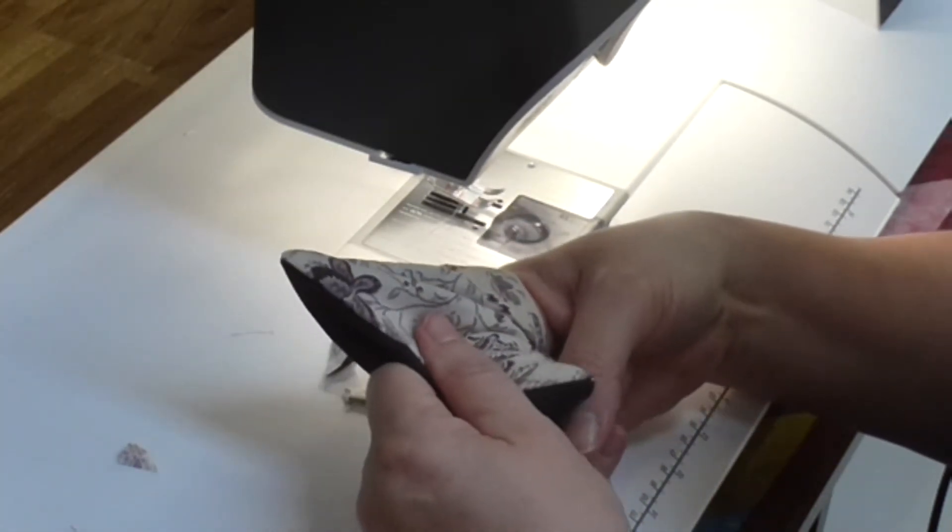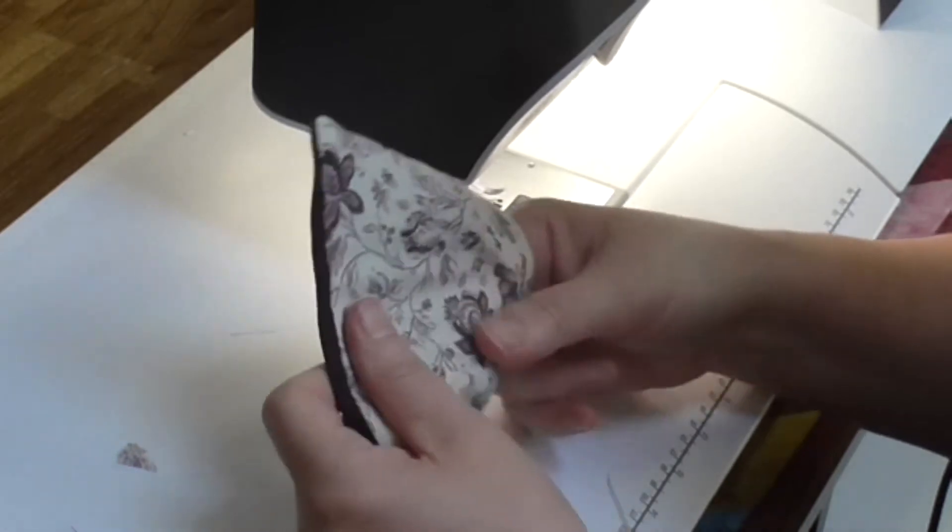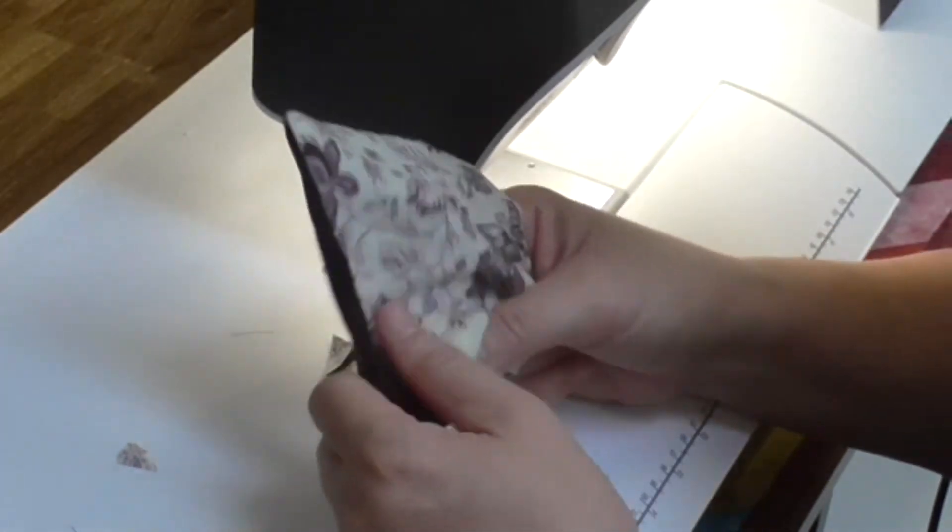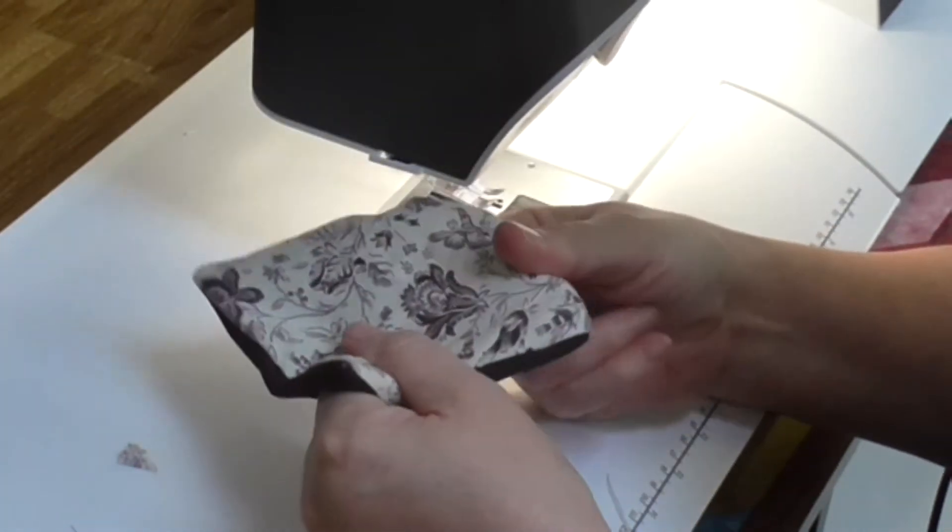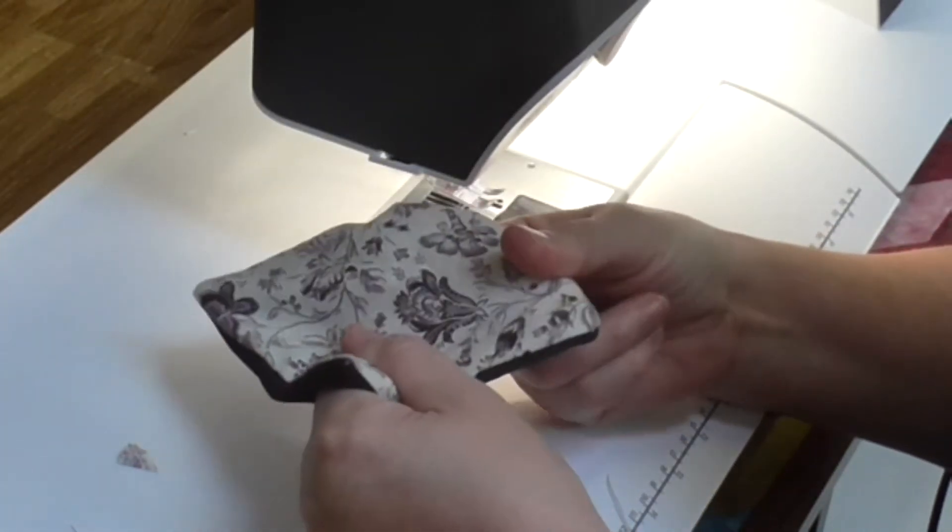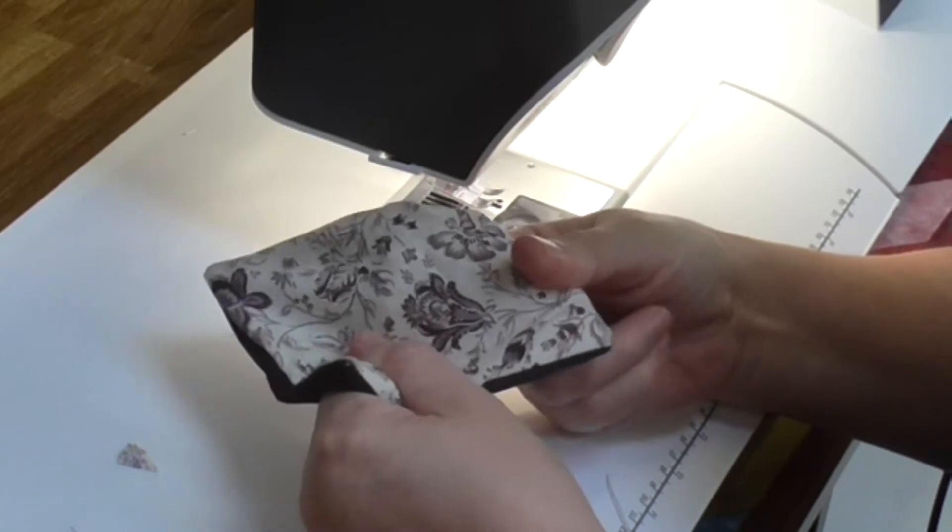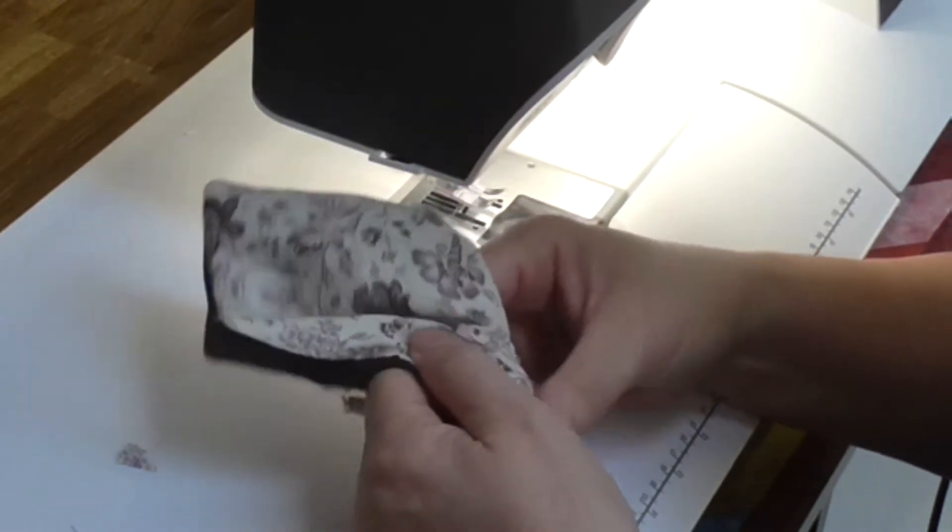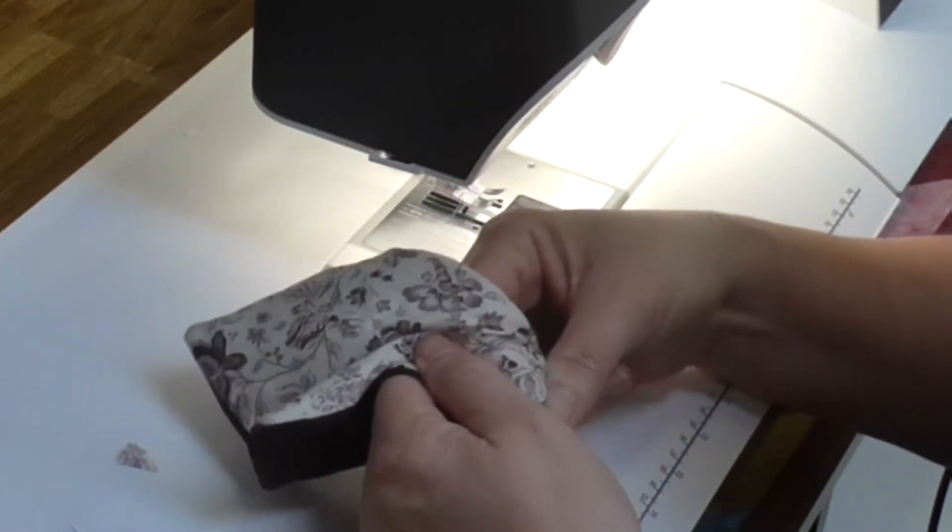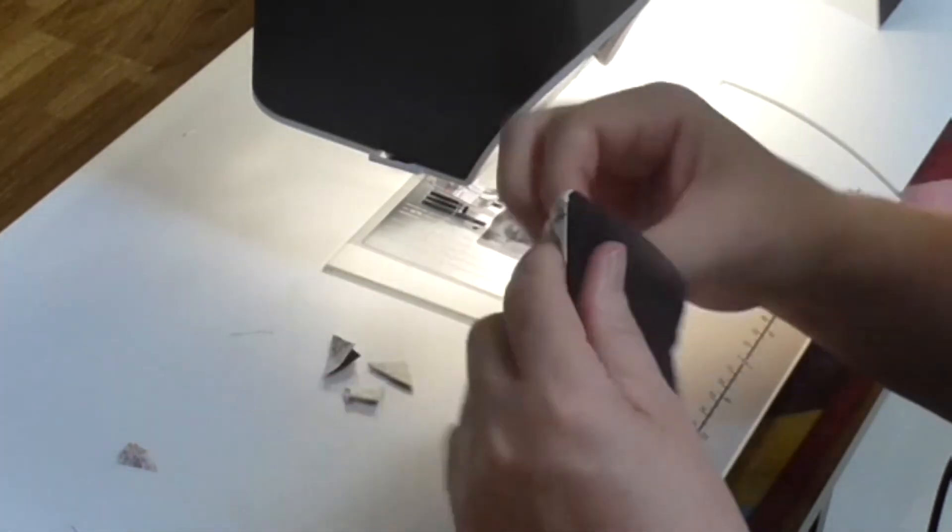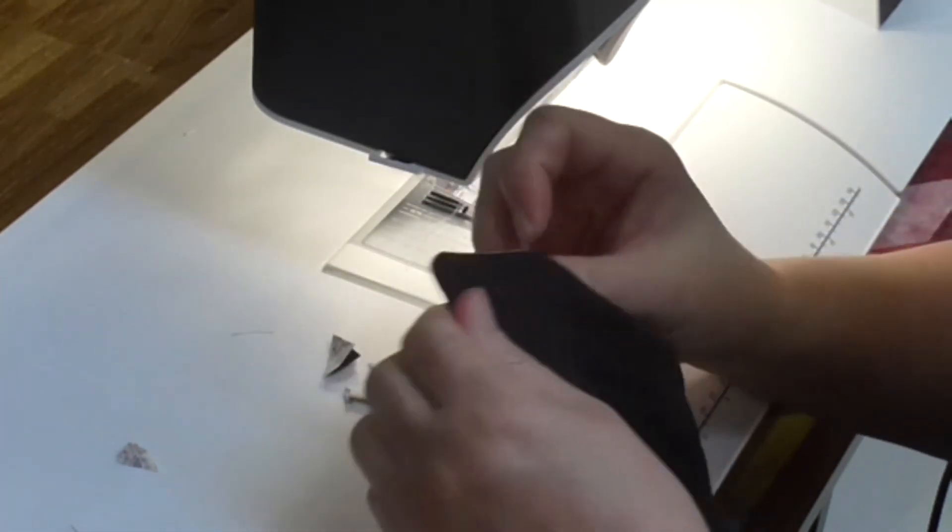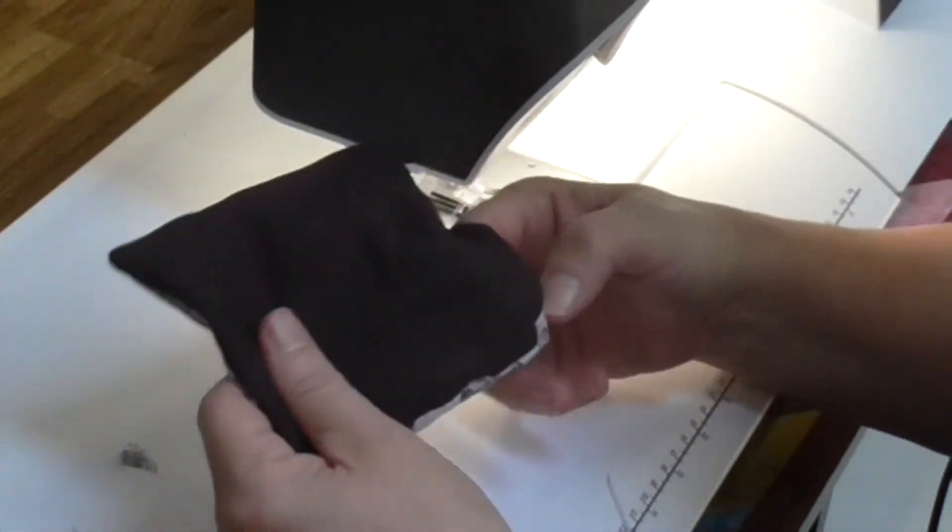If you have any problems with that, you can just use the end of my unpicker with the lid on, so I'm not using the sharp point, and just ease those corners out.